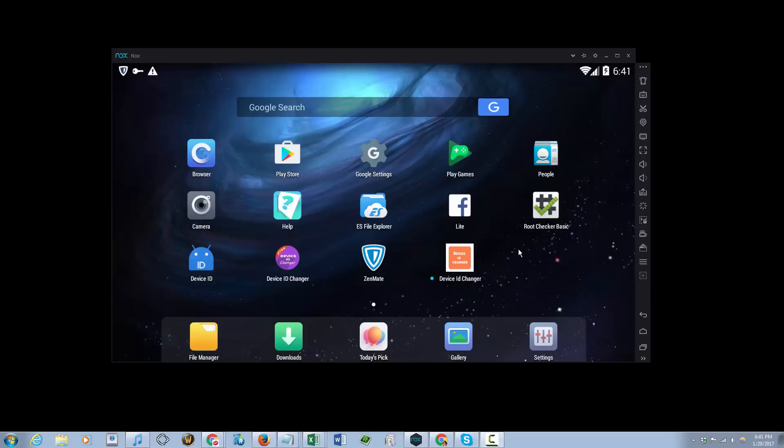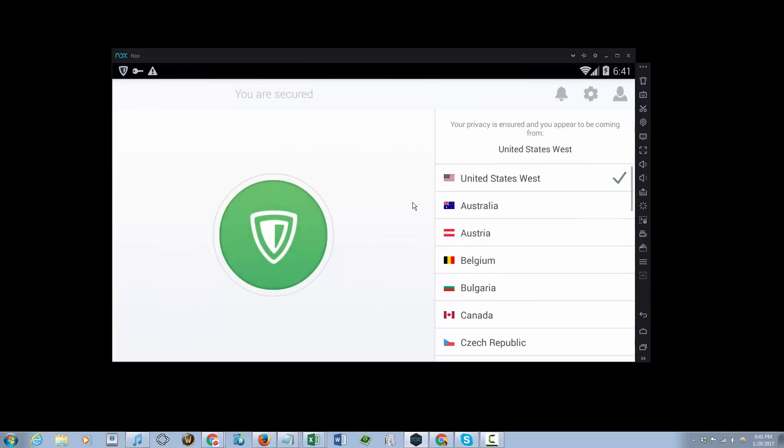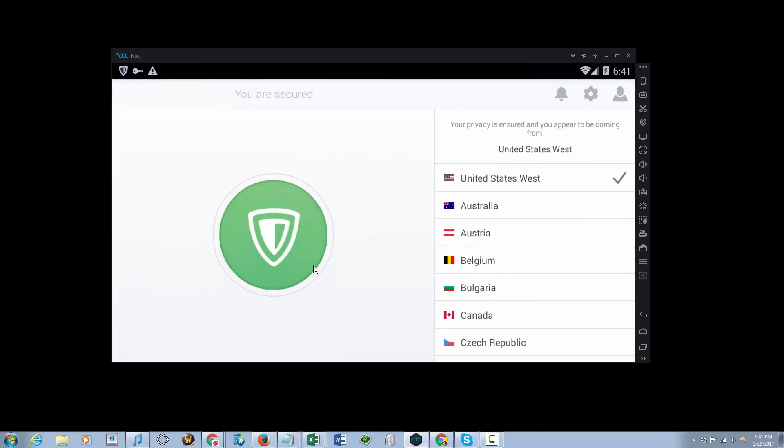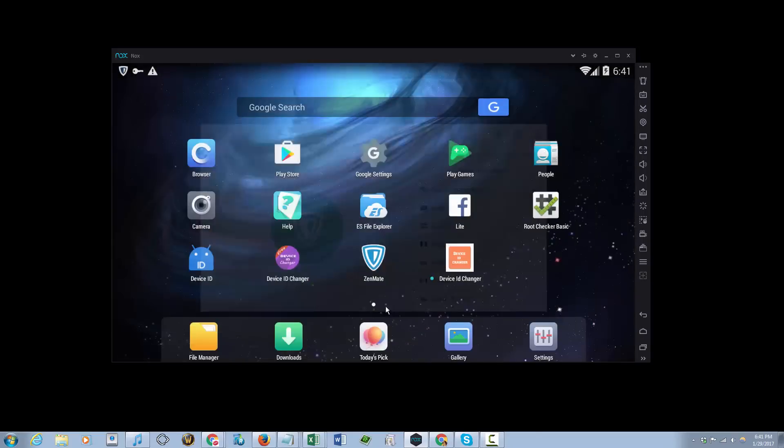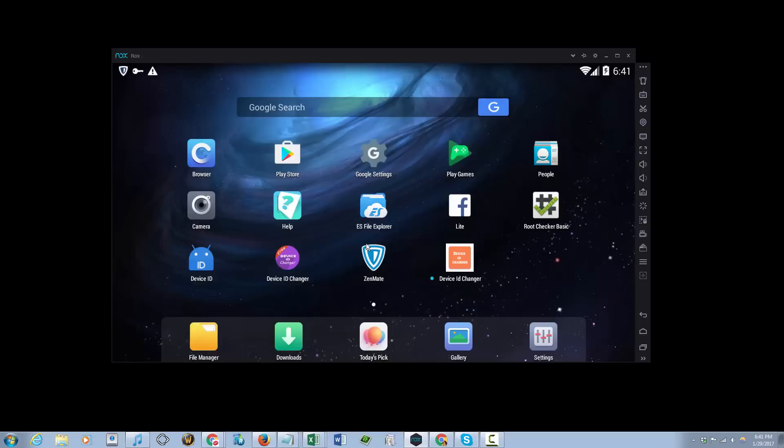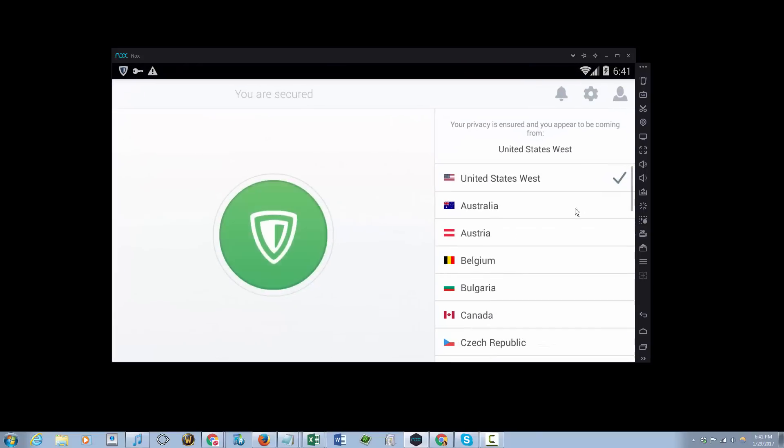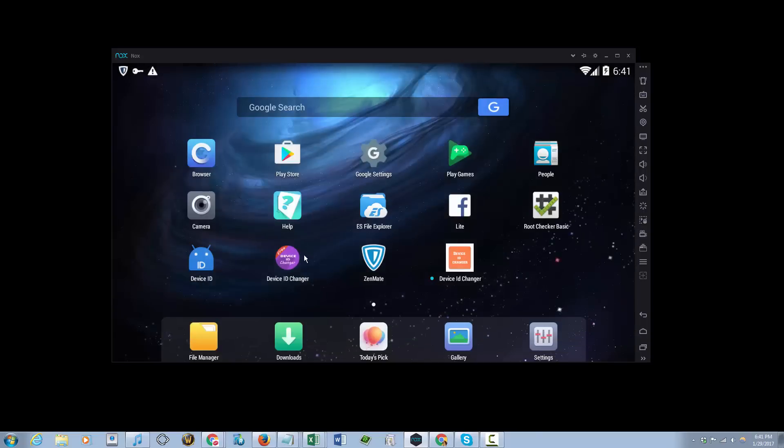Hello YouTube, today I'll be showing you how to connect to a VPN server on Nox app player, an Android emulator for PC. The app of my choice is an app called Zenmate. I have a paid subscription to them, and you can just download the app and use it to connect to a VPN server.